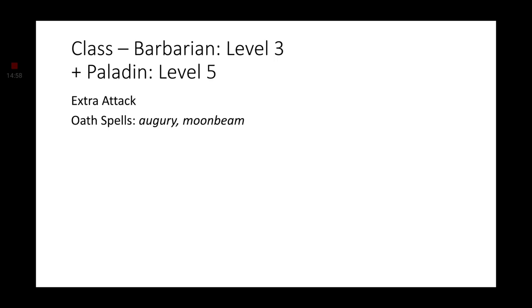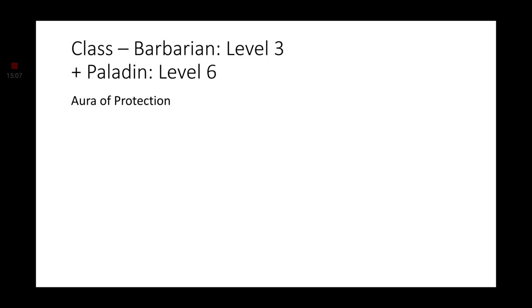Leveling up again to level 5, we get Extra Attack and two new Oath spells: Augury and Moonbeam. At level 6, we get the Aura of Protection. At level 7, the Oath of the Watchers gives us Aura of the Sentinel.